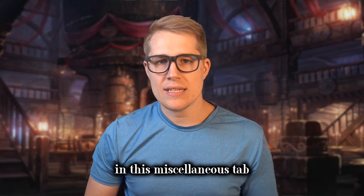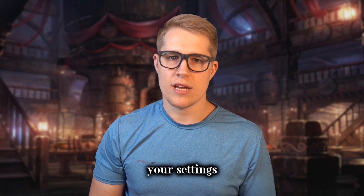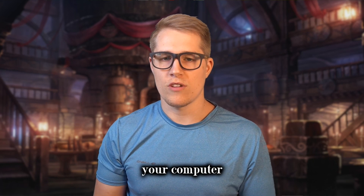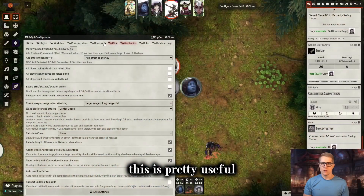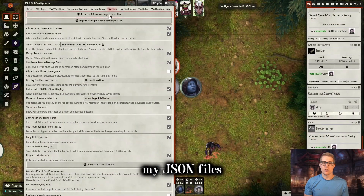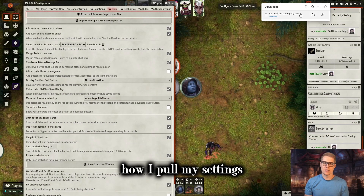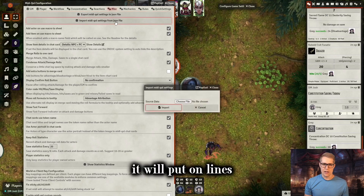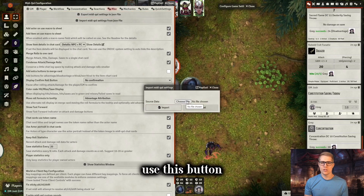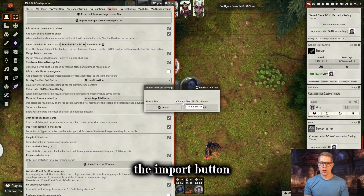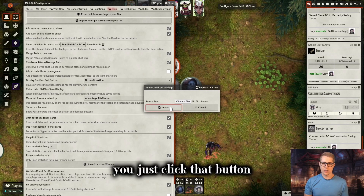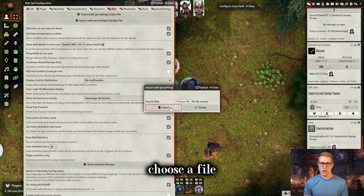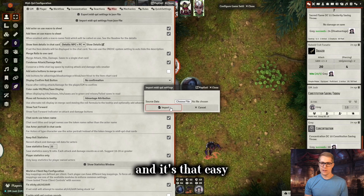In the miscellaneous tab, this is where you can export your settings so you can save them on your computer if you ever want to load up different settings. This is how I generate my JSON files, and this is how I'll put my settings on the link for you to download. Then you can use the import button to load the settings in. You just click that button, then click to choose a file and select the JSON file with the settings that you want to use.